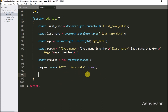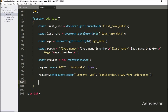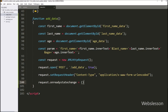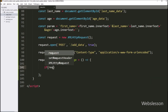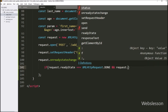After this, we want to send the proper header information along with the request. So we write request.setRequestHeader() with two arguments: 'Content-Type' as the first and 'application/x-www-form-urlencoded' as the second. Then we write request.onreadystatechange as a callback function. Inside, we write an if statement checking that request.readyState equals XMLHttpRequest.DONE and request.status equals 200.